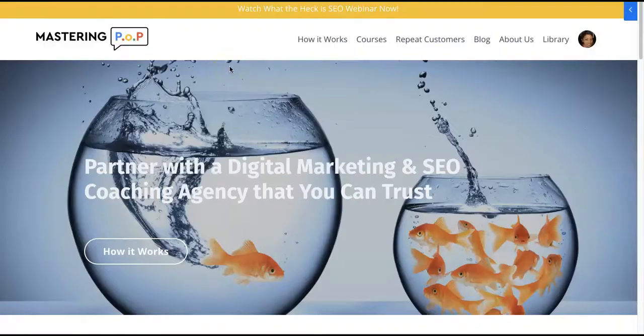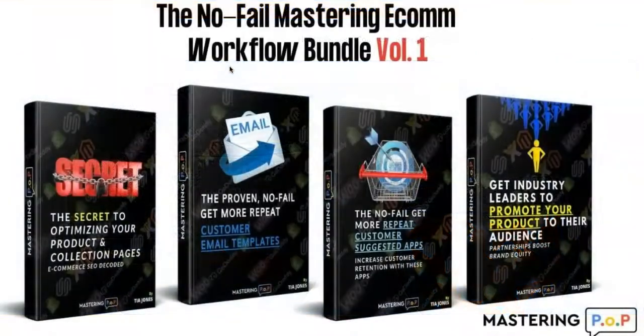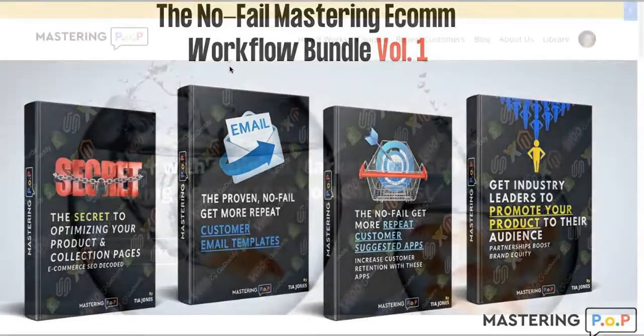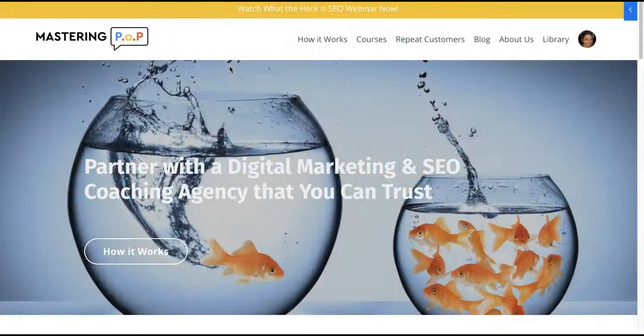Hey everyone, I'm Tia Jones with Mastering Pop, which is mastering profitability over popularity. I'm also the creator of the No Fail Mastering Ecom Workflow Bundle, which is a digital marketing course that's available right now.